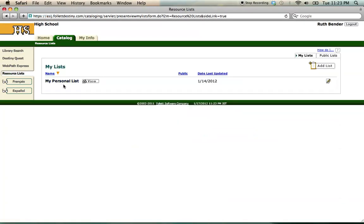Destiny gives me an initial list, but I can make a new one by using the Add List button.